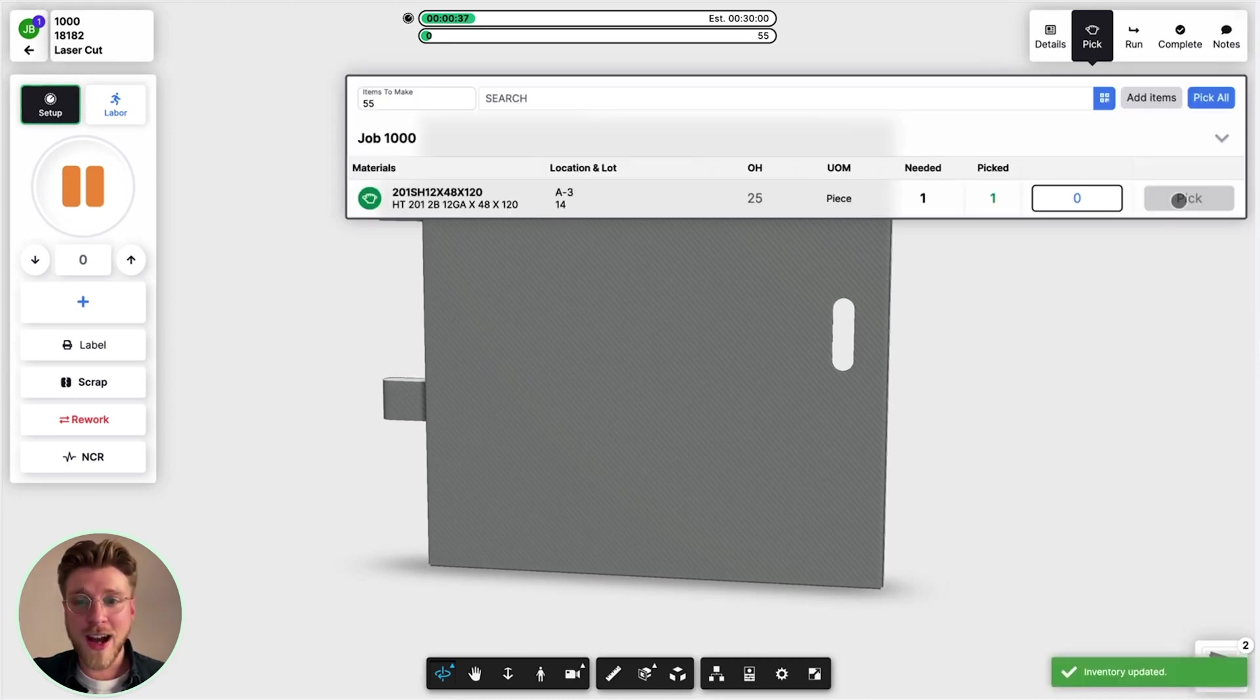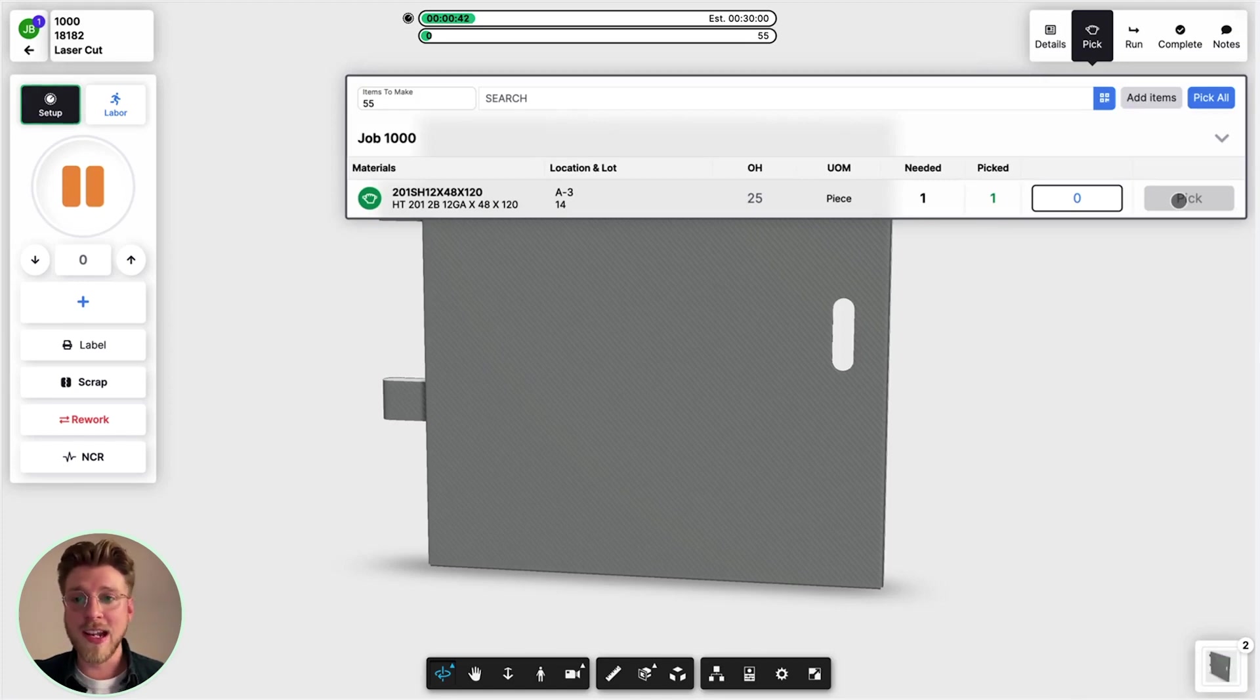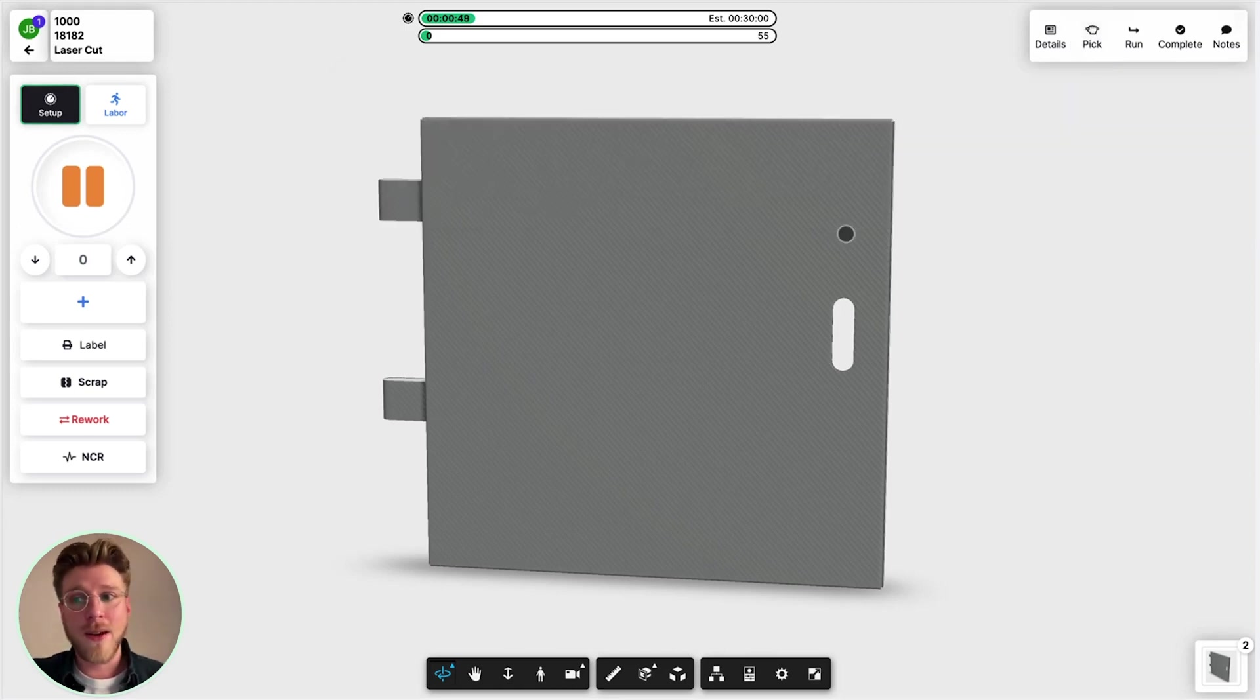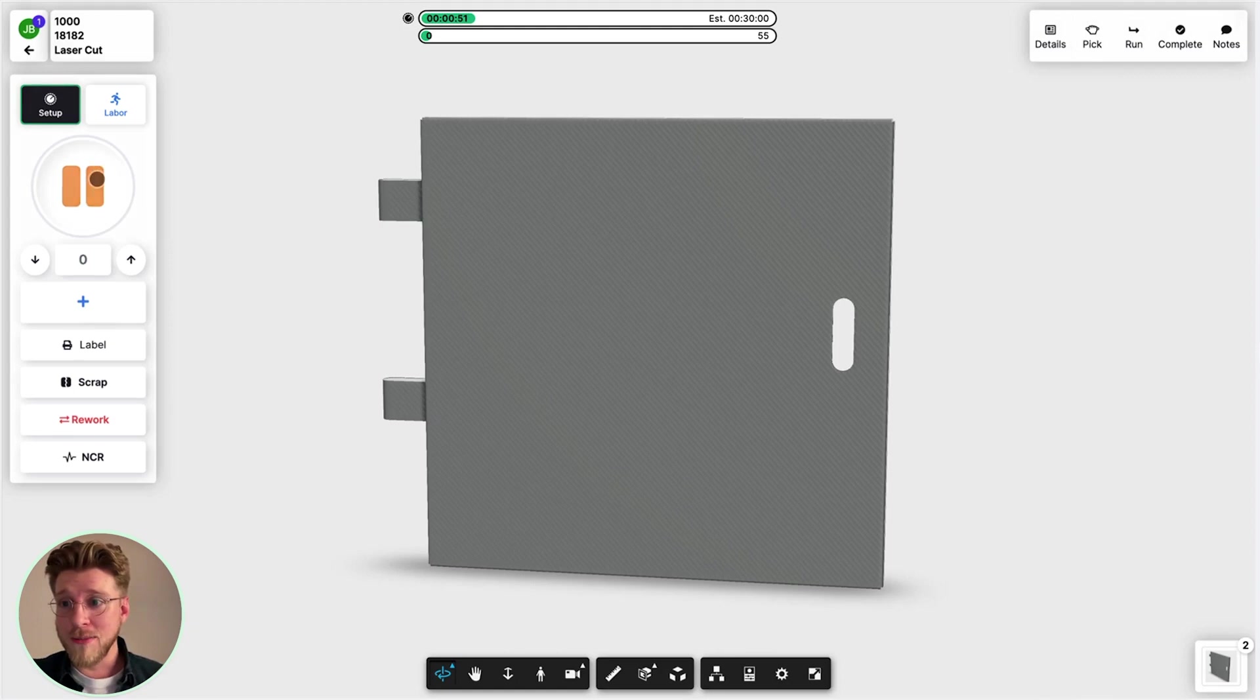When we do that, it's automatically depleting the inventory from the rest of Fulcrum. Purchasers and anybody monitoring on-hand inventory levels will see that we just used one of those pieces. So that's our setup, and we can pause that. Now we're moving on to labor.